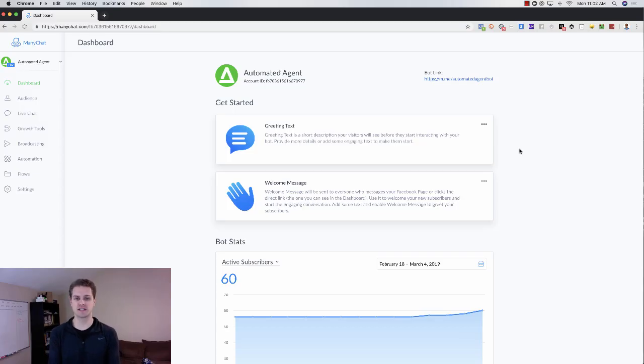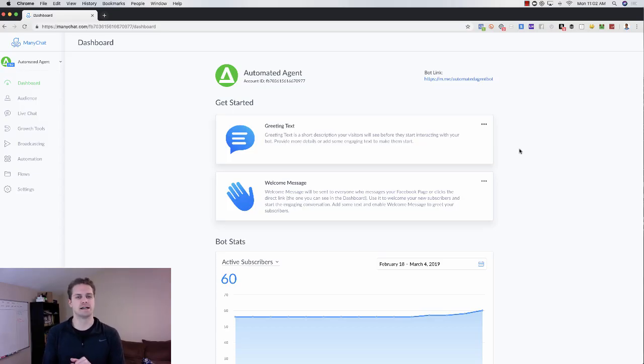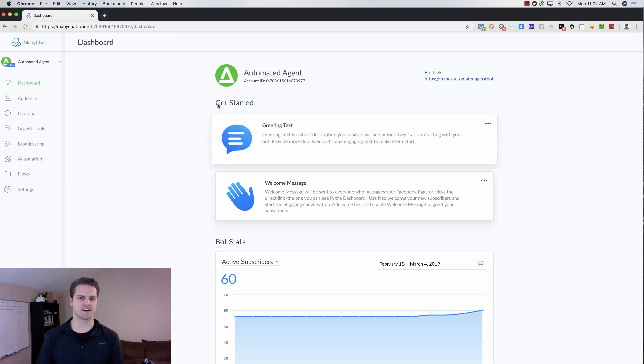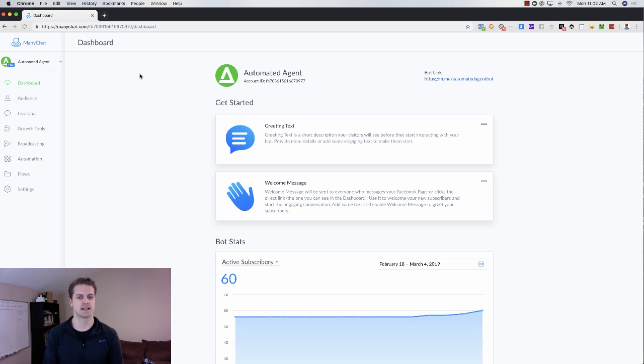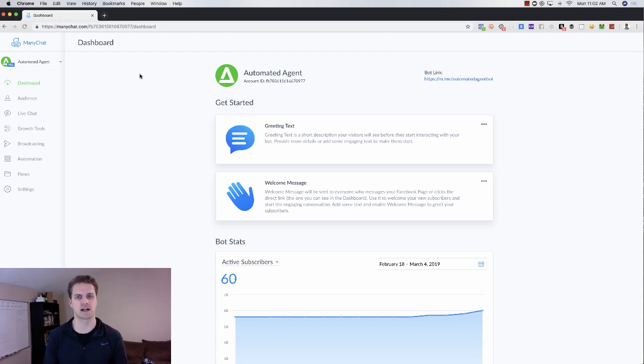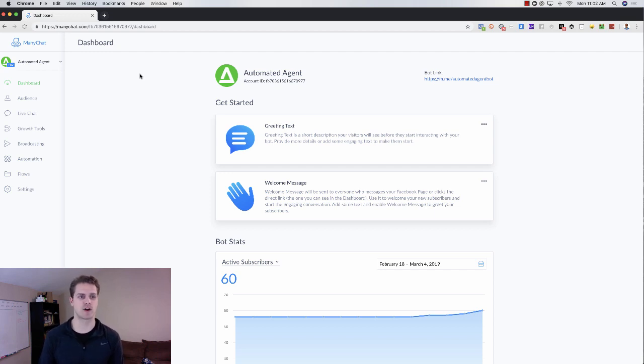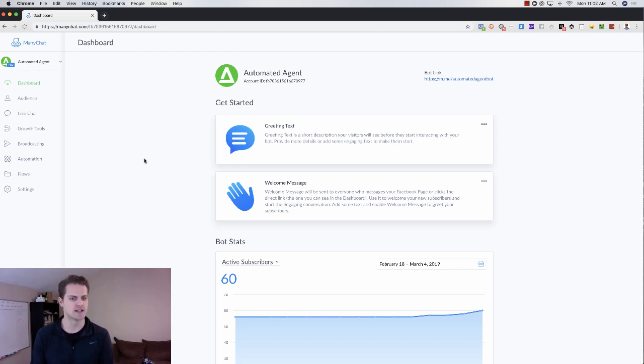So we're just going to jump right in here. This is my MiniChat account. This is just a demo account that I use for all of my real estate and Loan Officer clients. I basically come in here and create all of my content and I can create templates from whatever I create in this account.